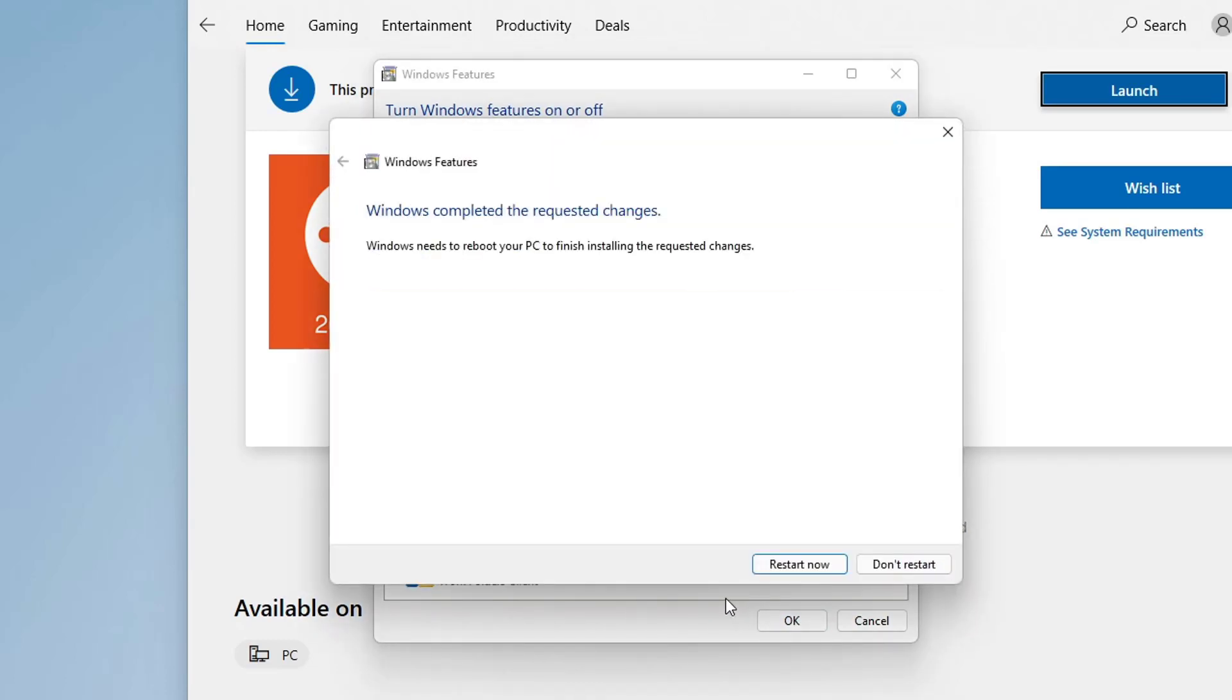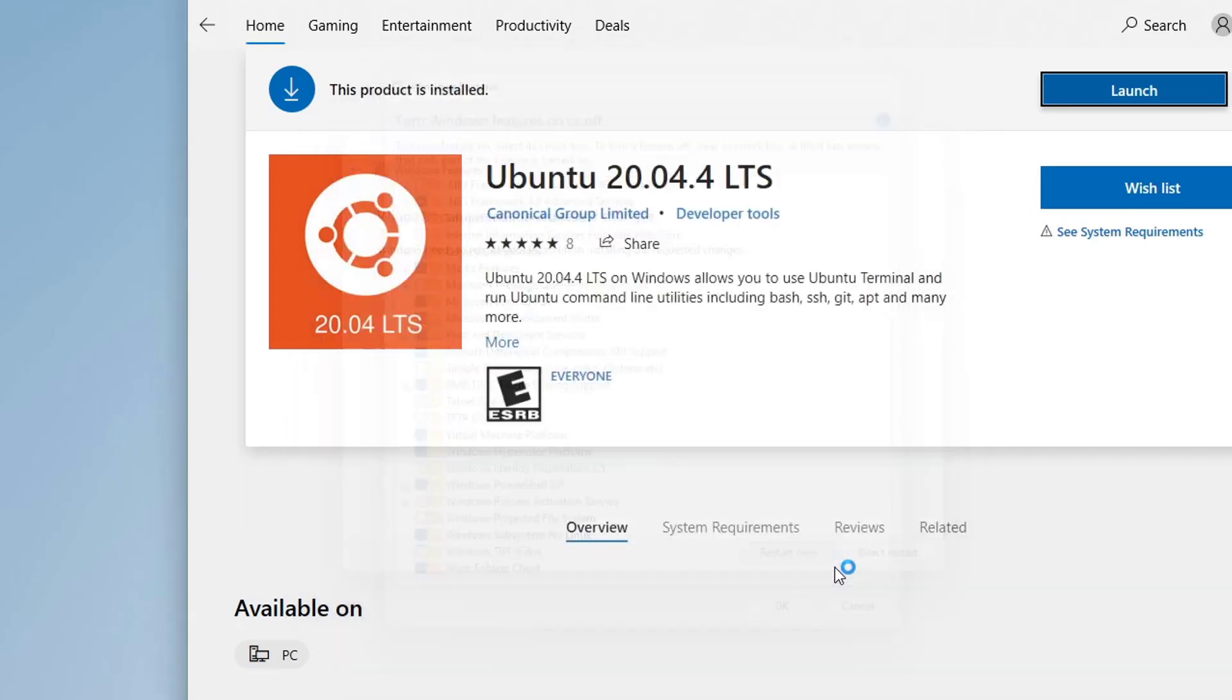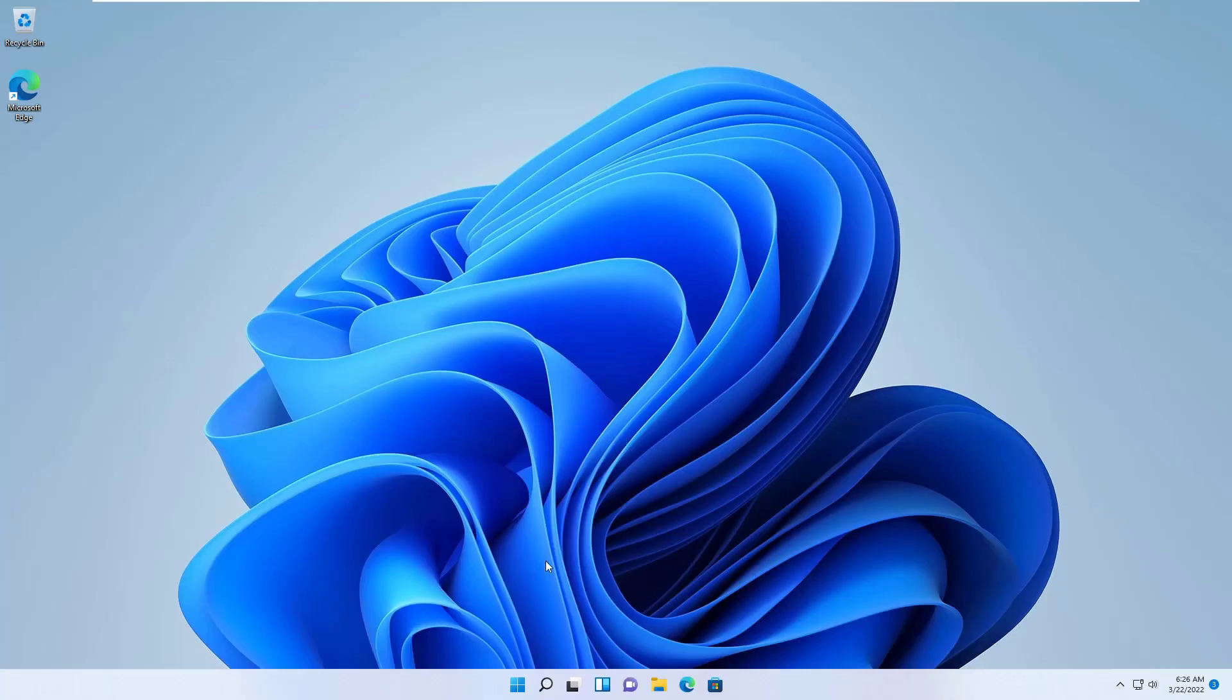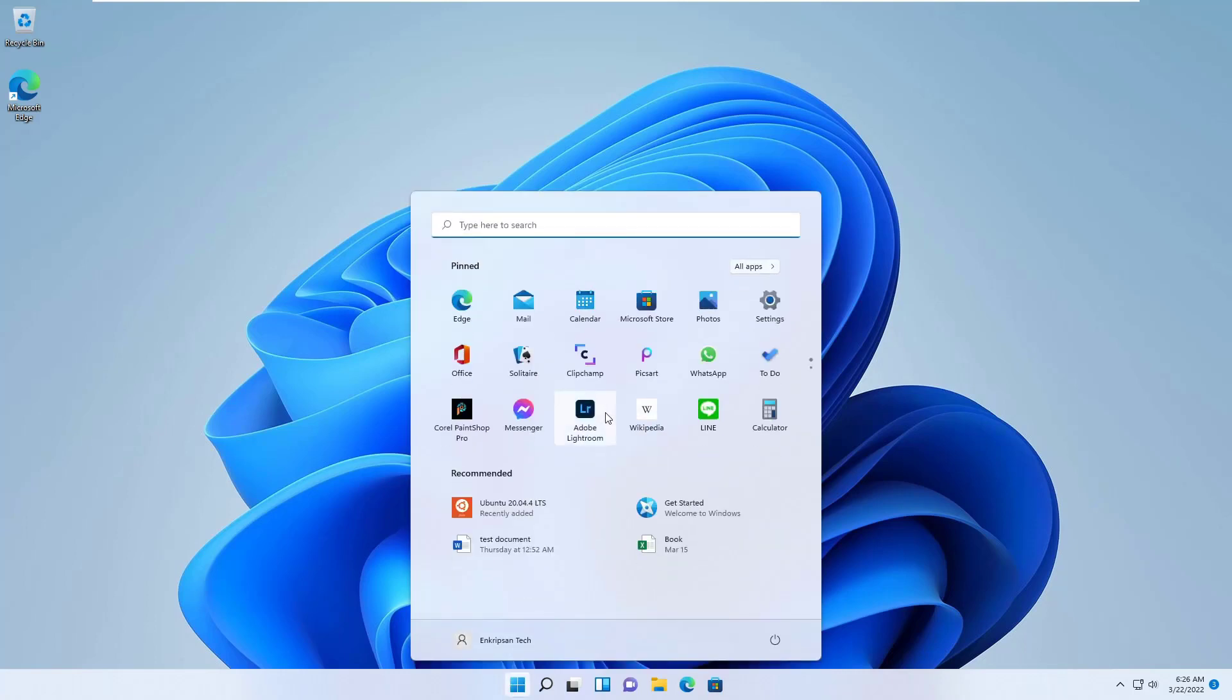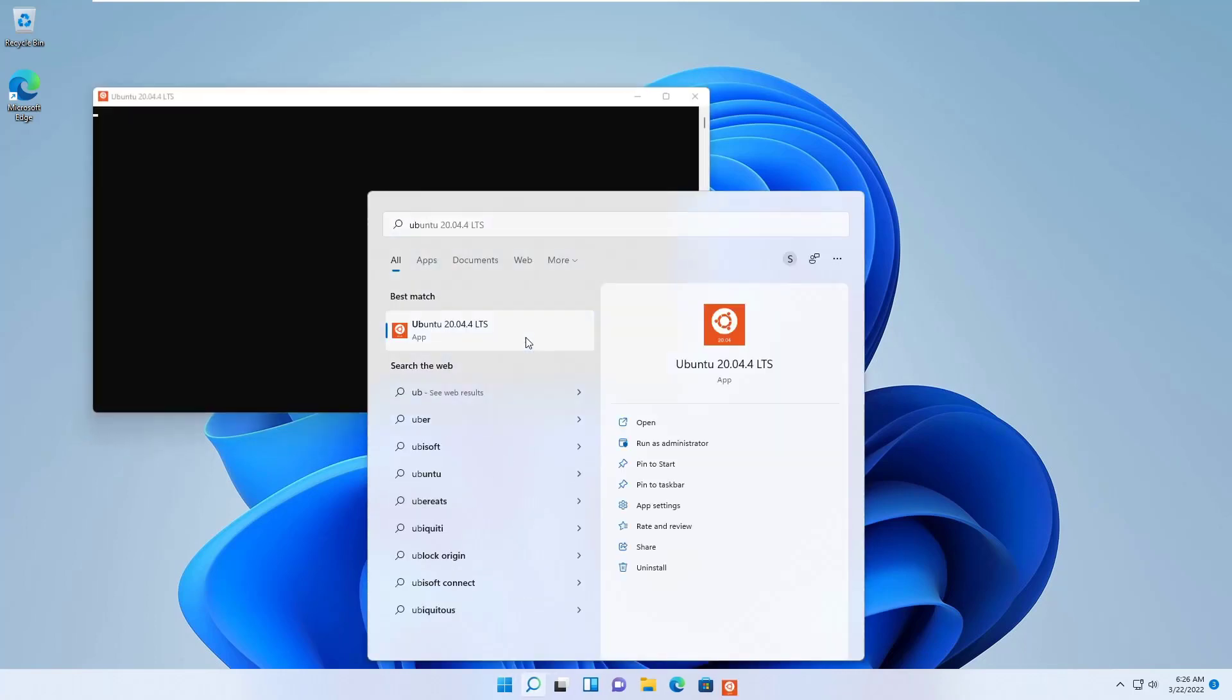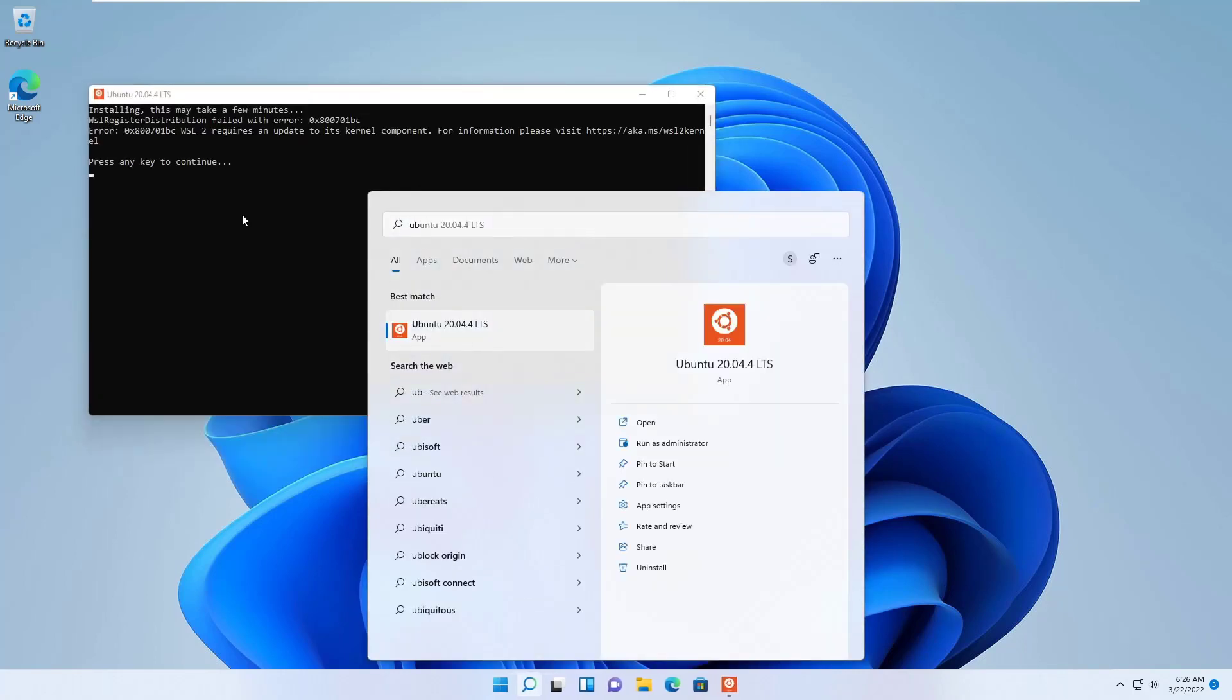Enabling the feature requires to restart your PC. So click on the restart now button. After your PC restarts, try opening the Ubuntu app again.